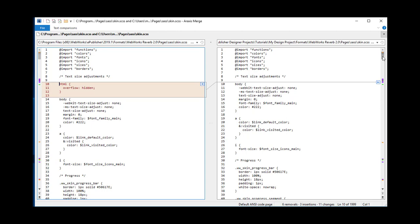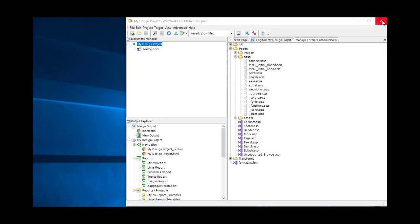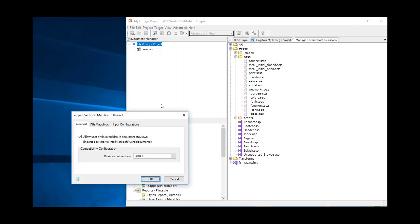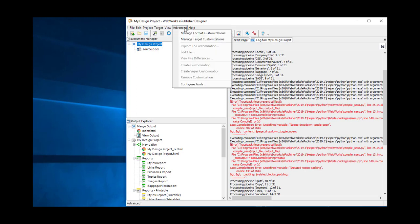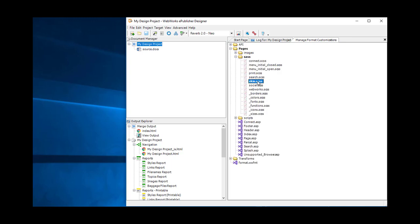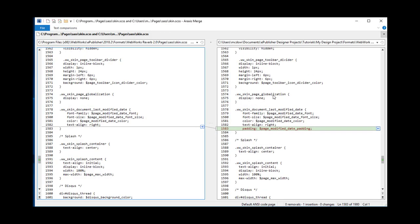So let's stop for a moment and regroup. Let's close this window. Keep in mind that you can always reset the version back down to find out how things looked before the upgrade. So let's go back to Project Settings and lower it to 2018.2. Then go back to the Advanced menu, Manage Format Customizations, and here's our skin.scss. Let's do View File Differences again. Notice how there's only one difference between what was in 2018.2 versus what is in the custom project — so now this looks a lot more maintainable.